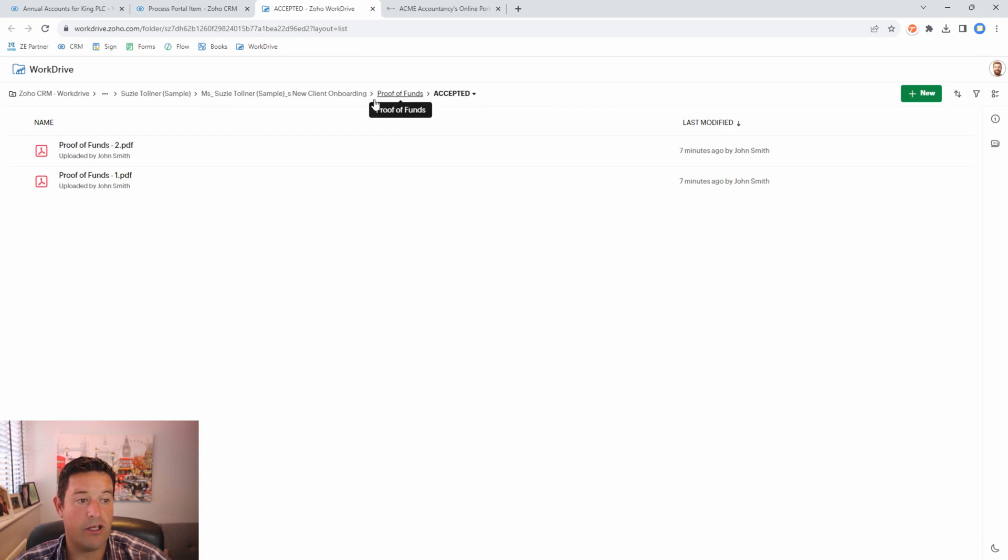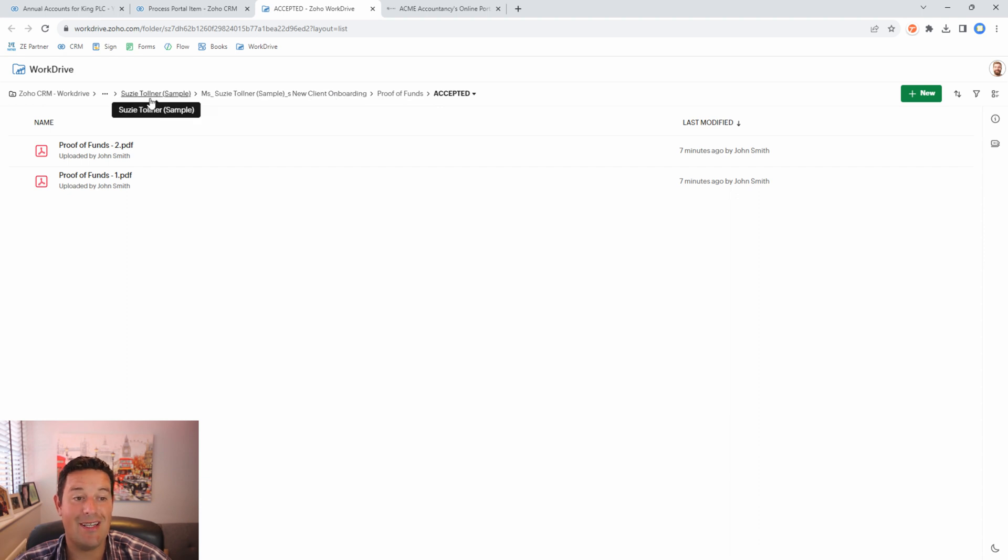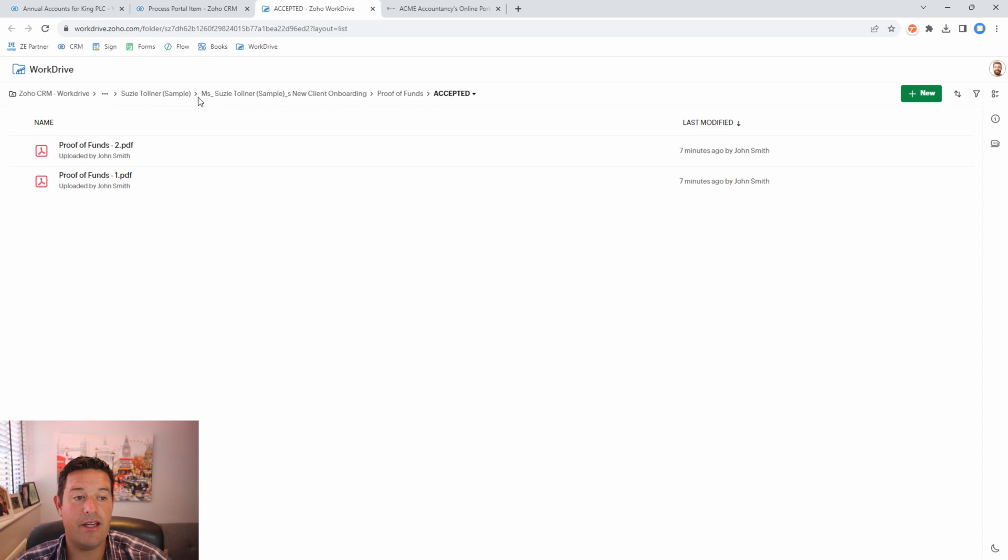Inside Susie's client portal folder, which is inside Susie's contact folder. So everything is perfectly stored in the right locations for us. If we wanted to we could click here and see the previous file that we rejected.